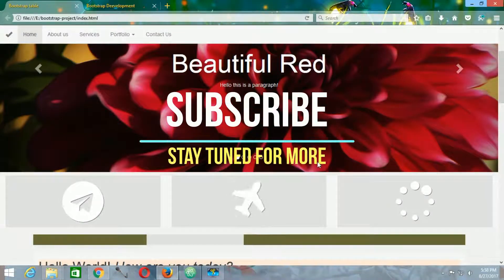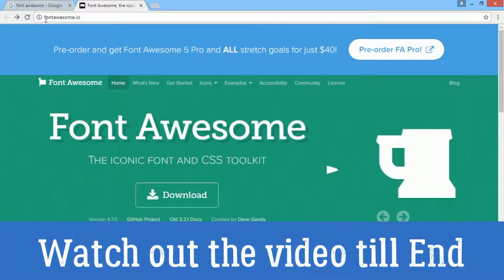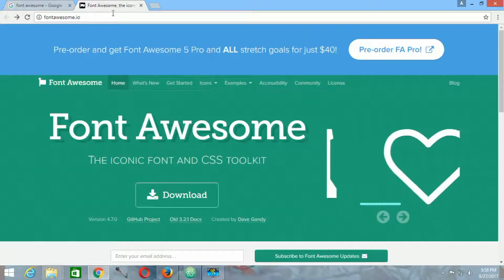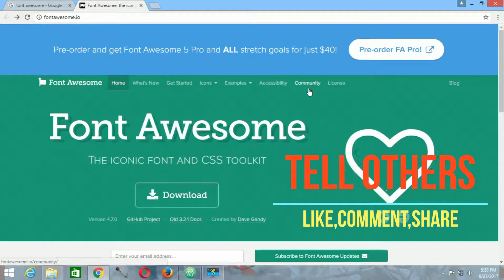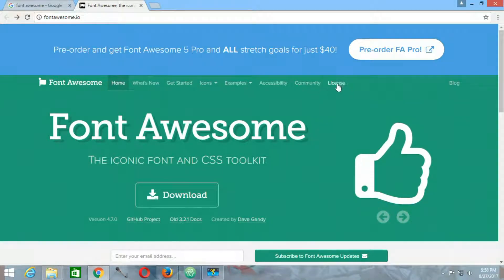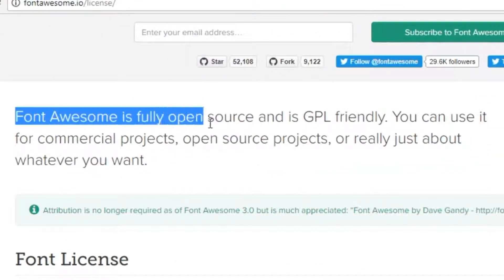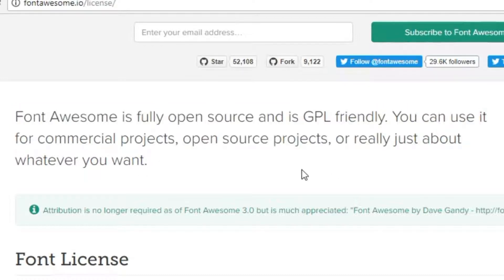In doing so, the first thing we have to do is download the Font Awesome icons from the website. We will go to Google and search for Font Awesome — this is the official site. Font Awesome is free and open source, fully GPL friendly. You can use it for commercial projects, open source projects, or really just about whatever you want.